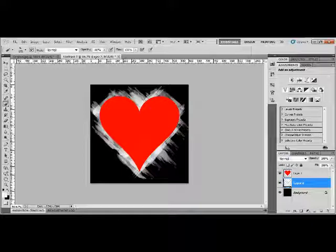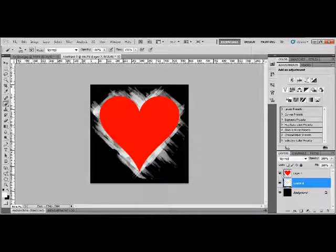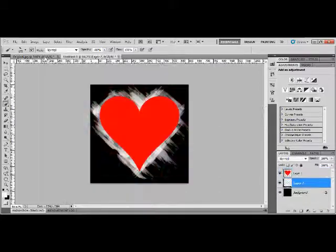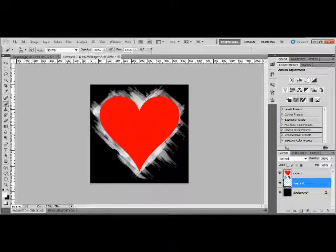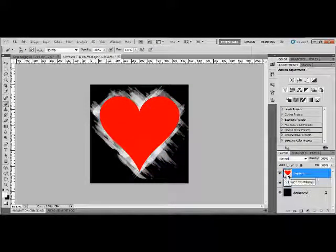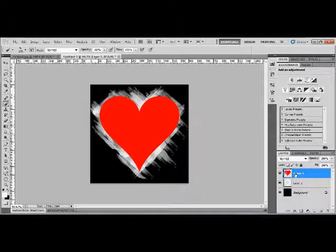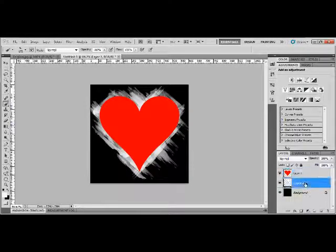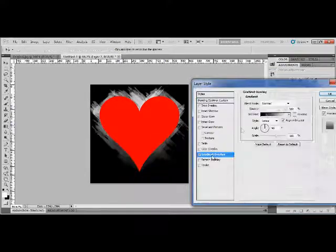Anyway, once you're finished you should end up something like this, which I'll just quickly compare, looks quite similar. Not the same because we haven't actually finished it yet. Anyway, next up what you're going to do is you're going to go into blending options, go into gradient overlay.